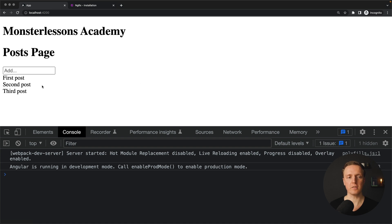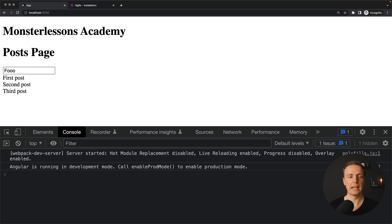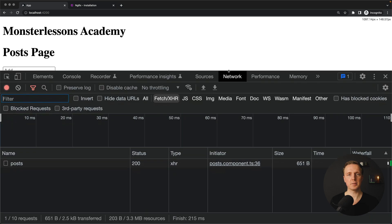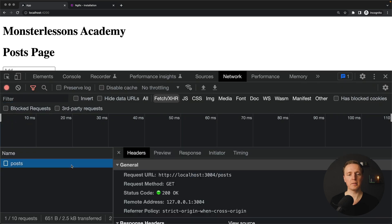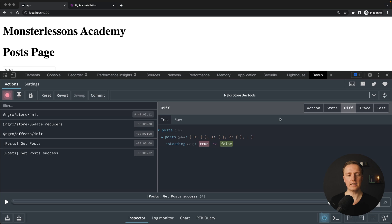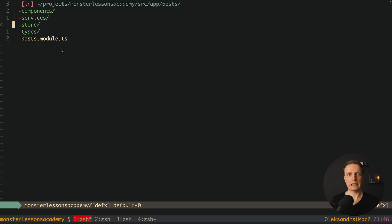This is how our project looks like. Here we have a list of posts and we are fetching this data from the API, but we can also add a new post, for example foo. I am hitting enter and we can see directly this post. I am reloading the page and this post is still there because we stored this data on the backend.